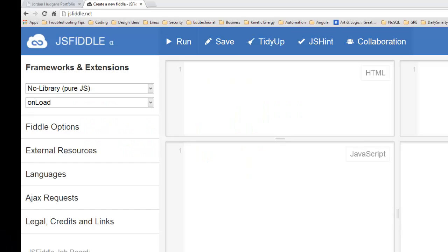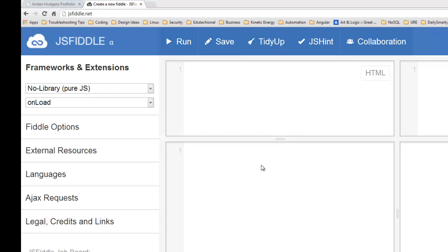In this video we're going to go over how to get user input from a JavaScript application. I have to be completely honest with you, once you actually get into using libraries like jQuery, Angular JS, or Backbone JS, you're not going to use things like getting user input based off of a prompt box.